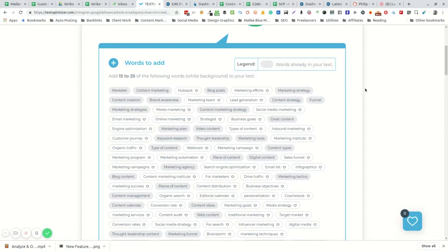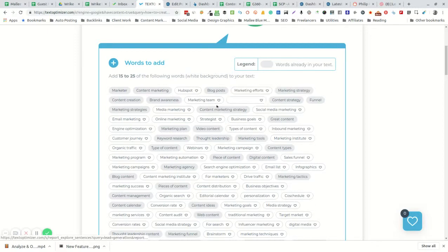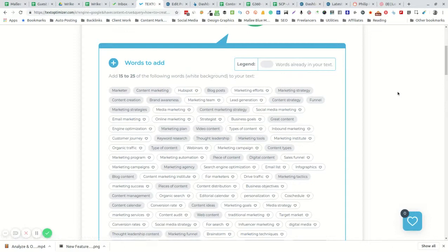The tool suggests adding 15 to 25 new words that aren't already in the text, and those are marked by a white background. Those that do appear in your text are marked by a grey background.